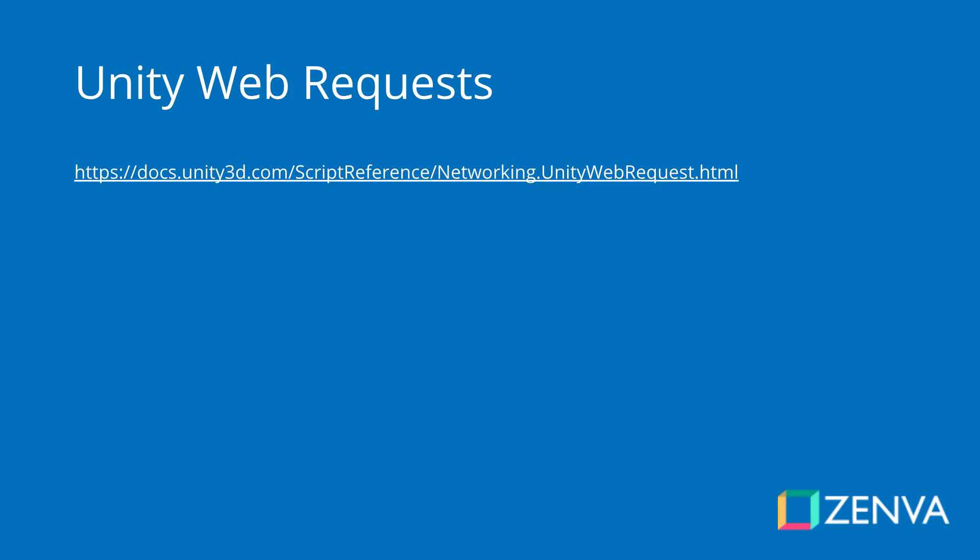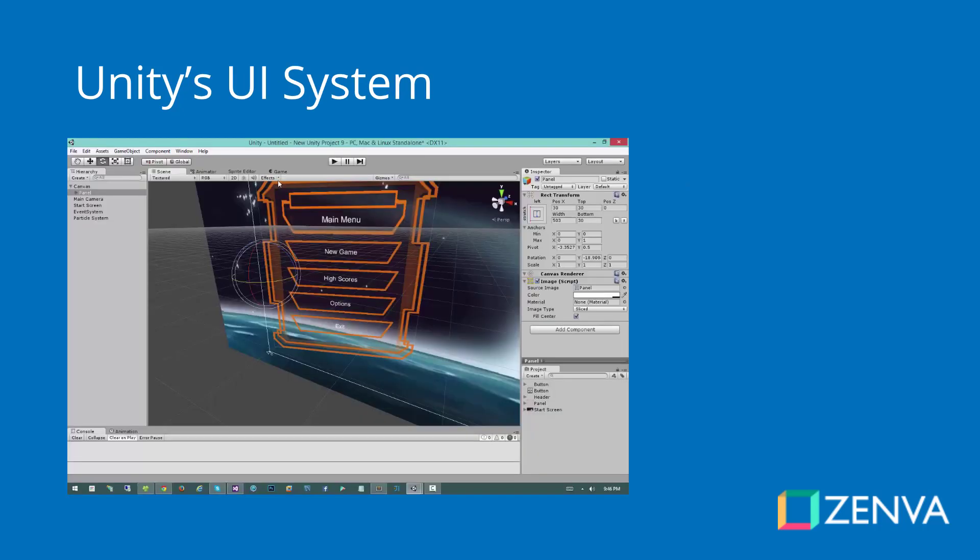To tie this all together and display it on the screen, we'll be using Unity's UI system, allowing us to project the camera view onto an image on the screen and have text displayed at the bottom.